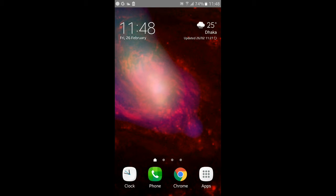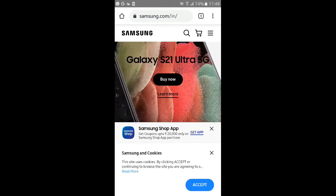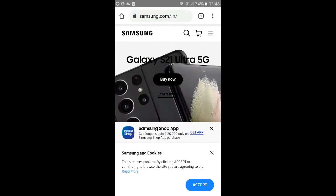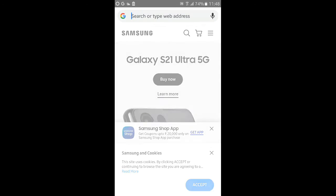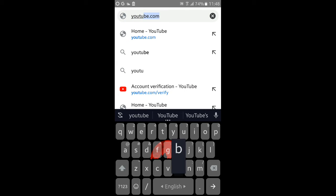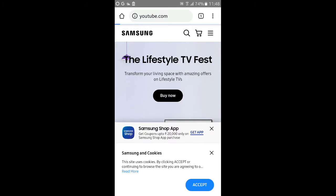First of all, we will select the browser. I will select Google Chrome. In Google Chrome, we will click the top search bar and go to YouTube.com.